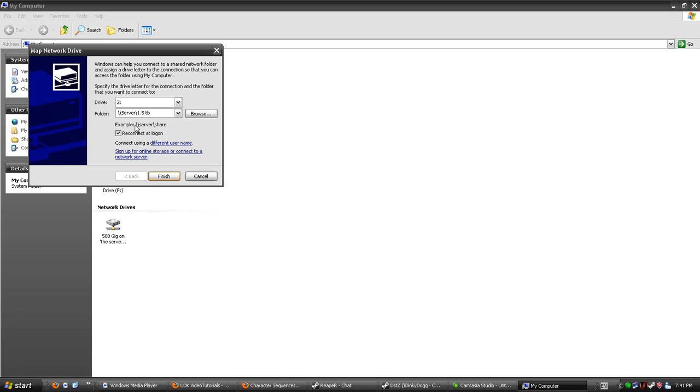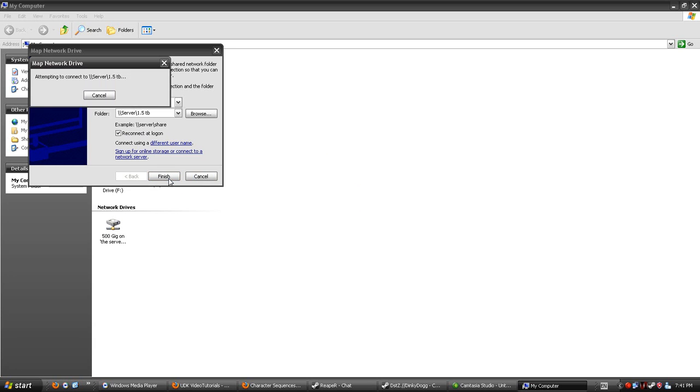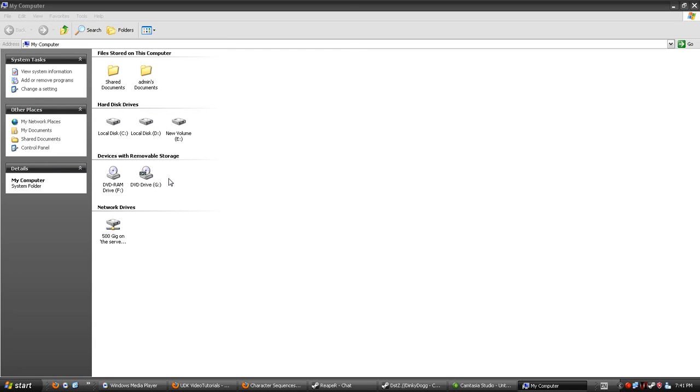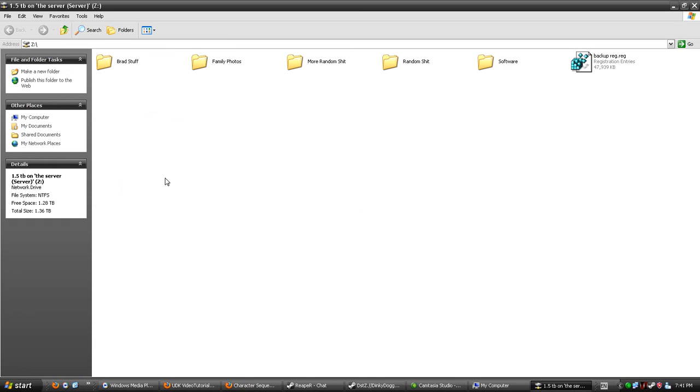If you want, you can enable 'Reconnect at logon.' This is easier so you don't have to manually map it every time. Click Finish, and it will open the drive for you.